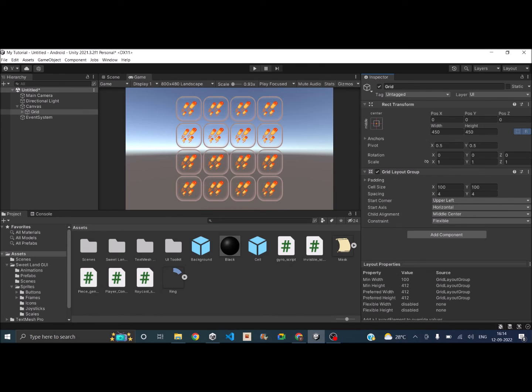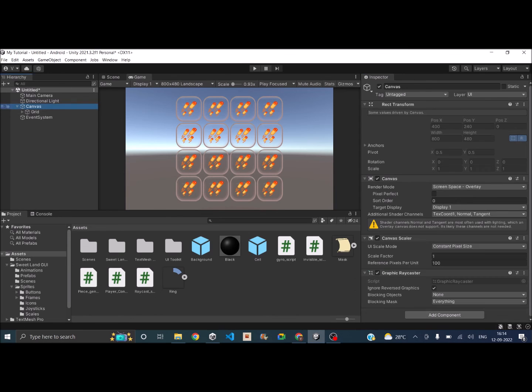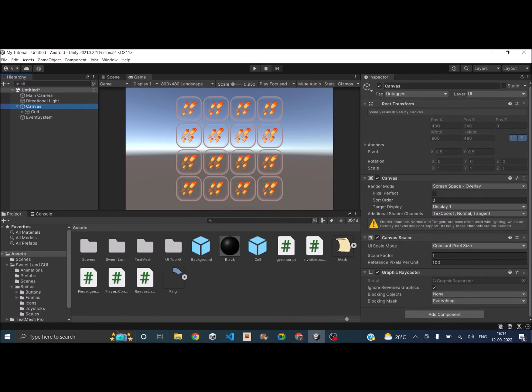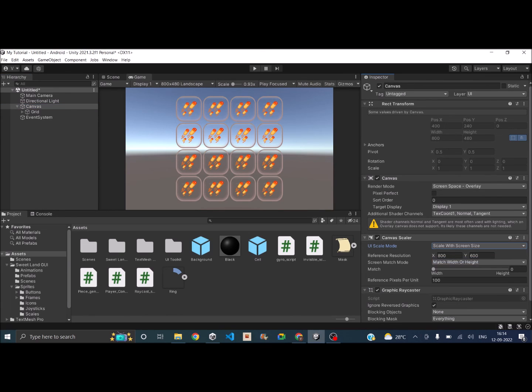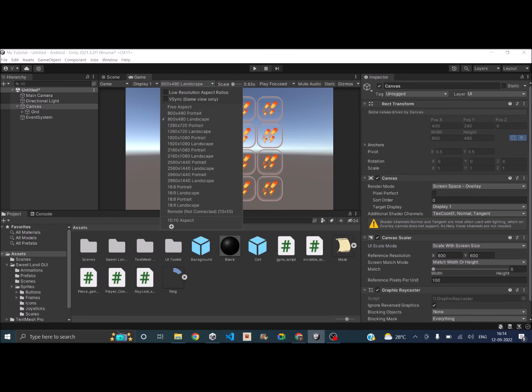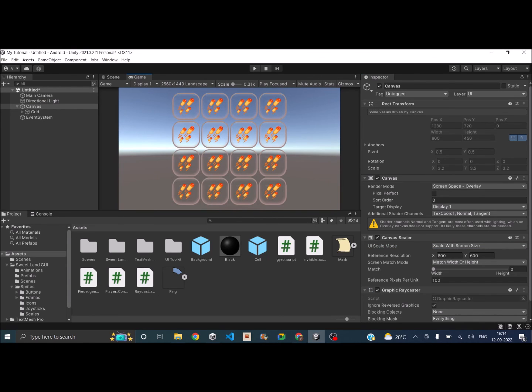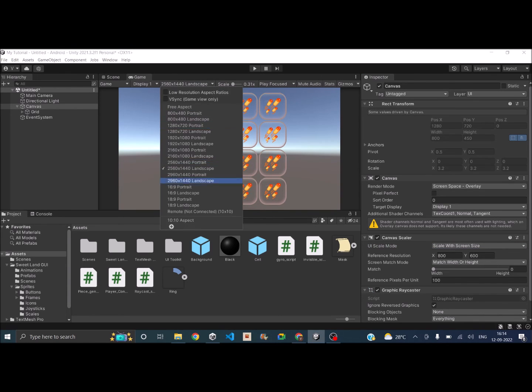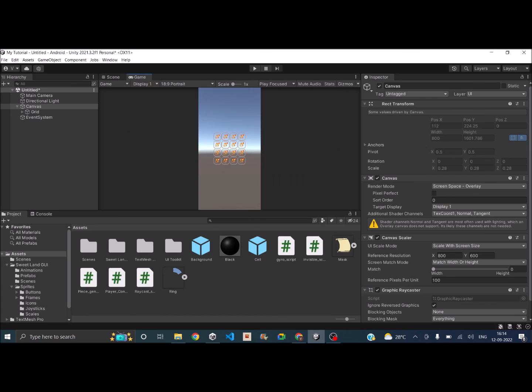So with that done, now let's go to the Canvas and set it as scale with screen size. Okay, so now if we scale this to something bigger, the UI also scales with it.